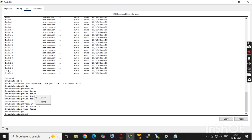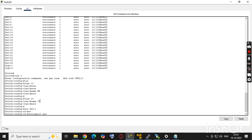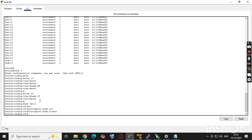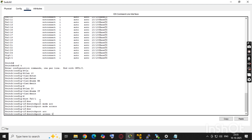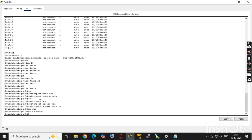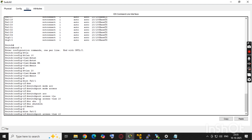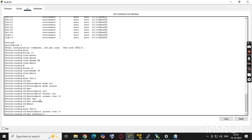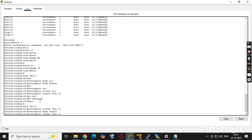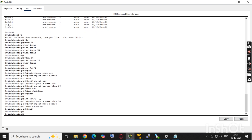Now we'll configure the interfaces. For fa0/1: switchport mode access, switchport access vlan 10, then no shutdown to enable the port. We'll configure the second port fa0/2 the same way — switchport mode access, switchport access vlan 10, and no shutdown to enable the port.